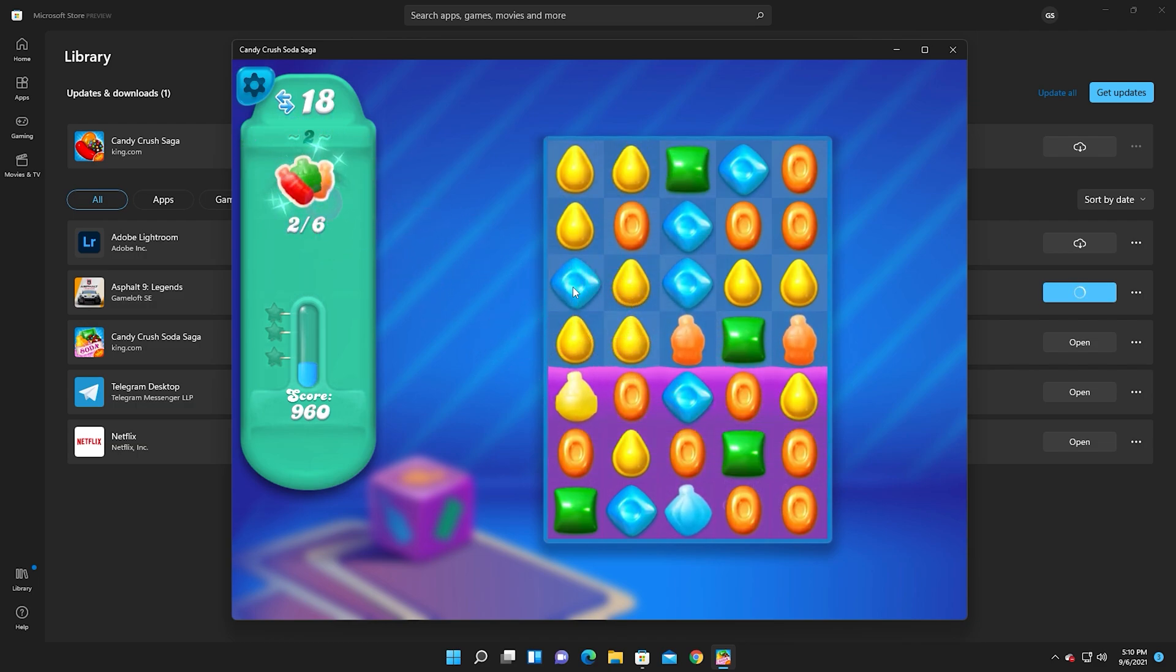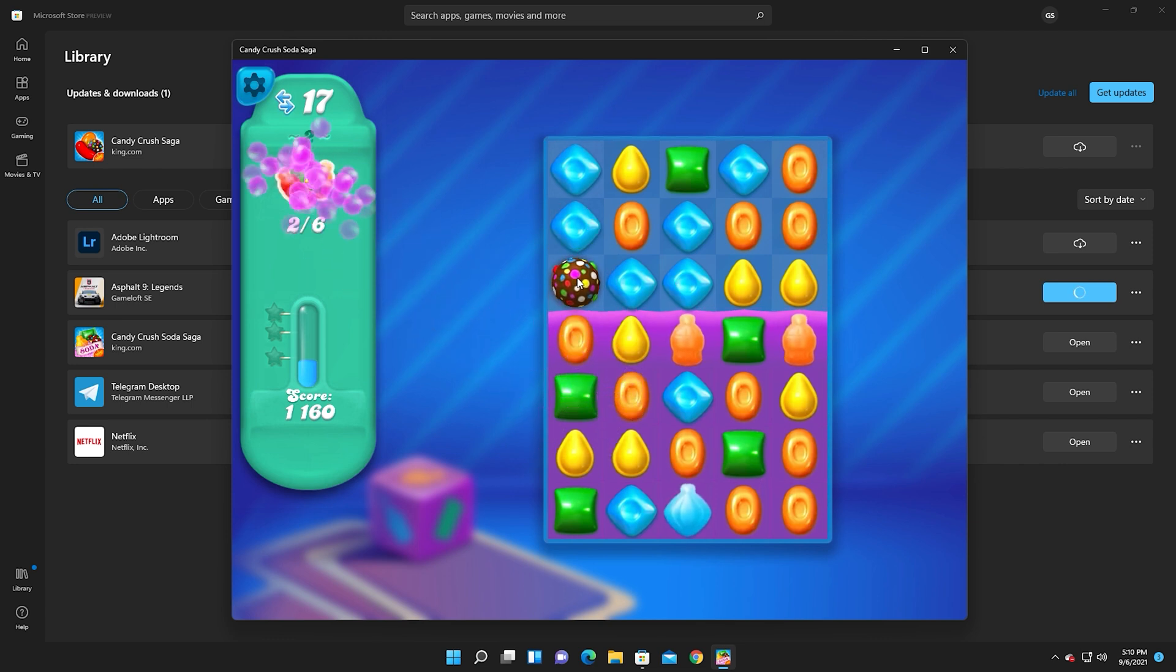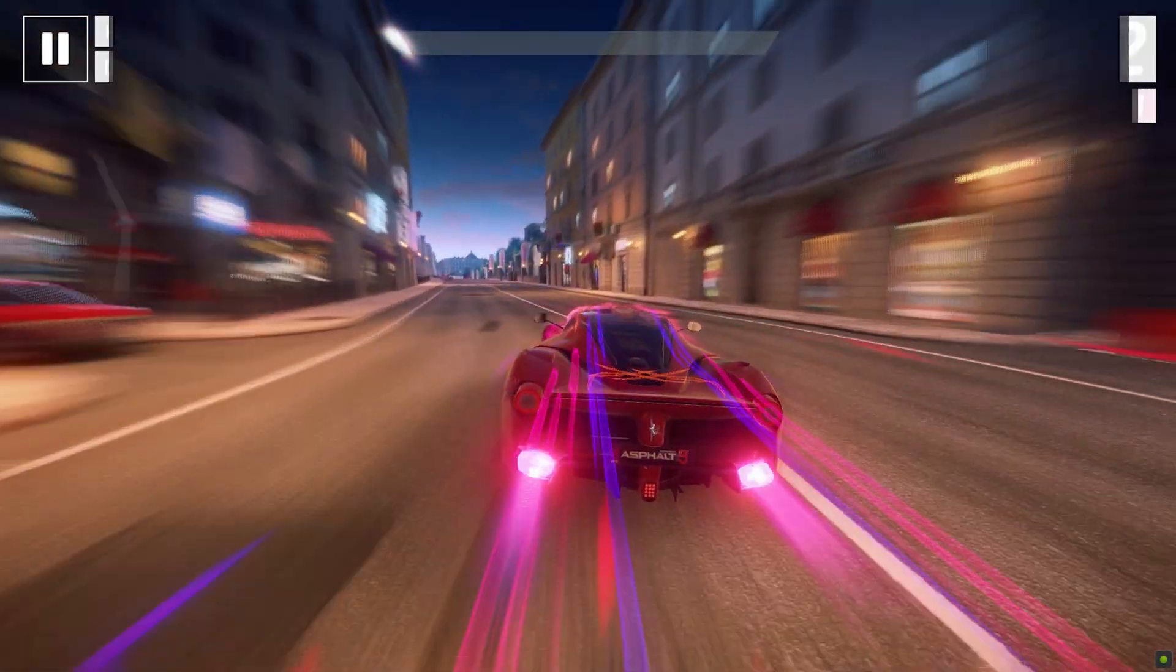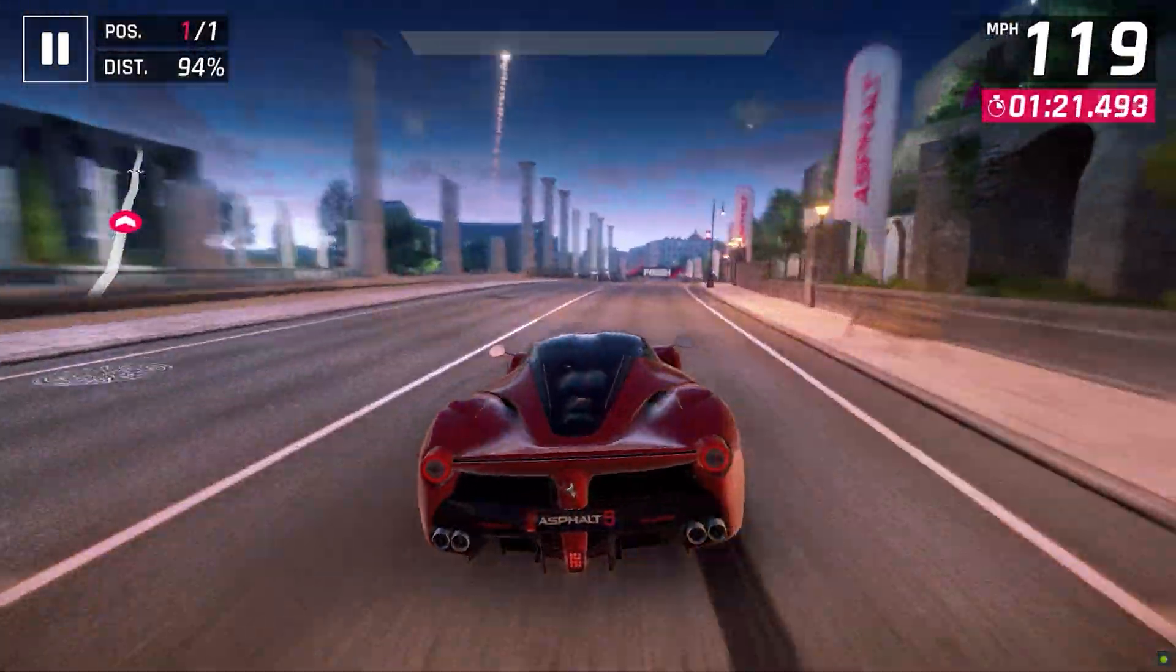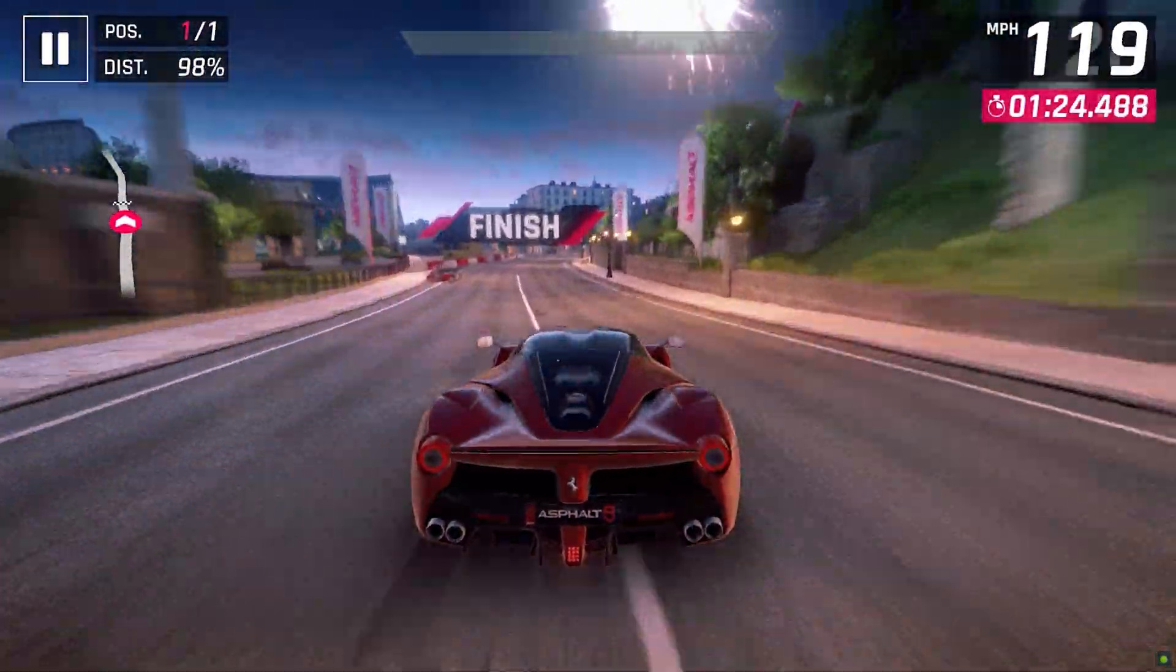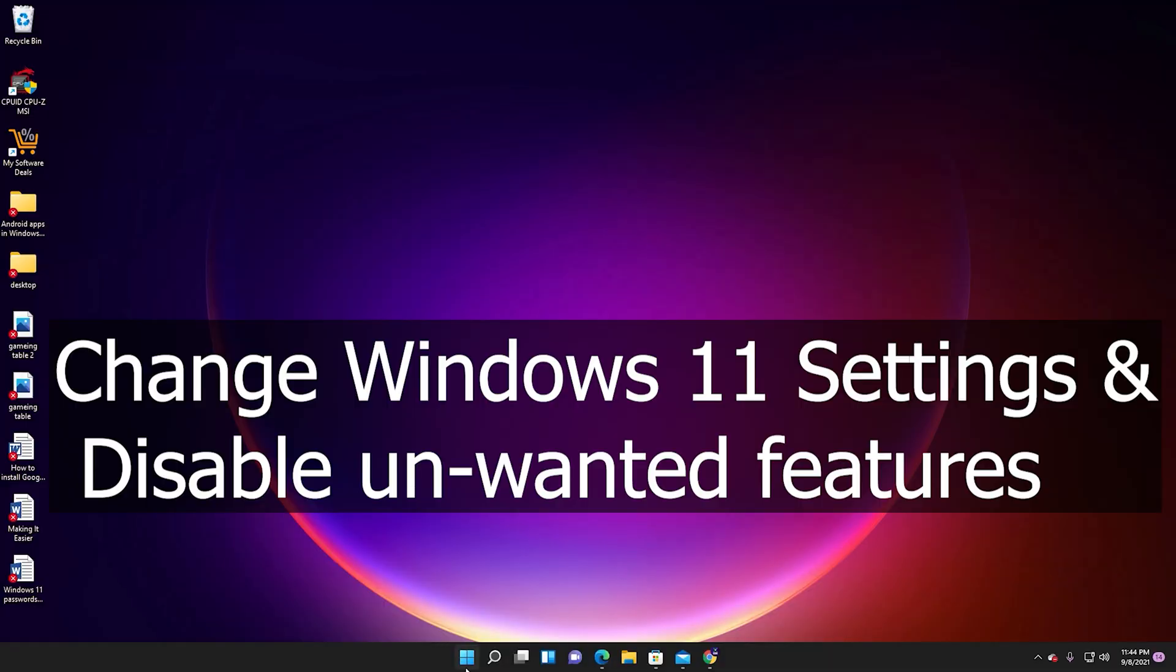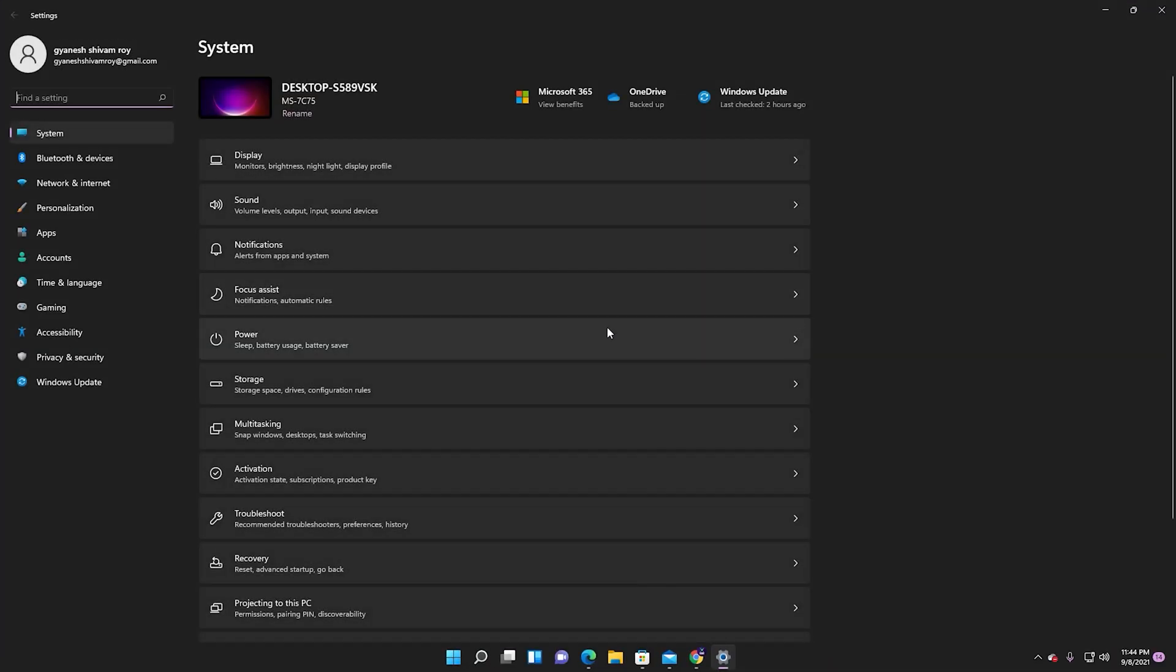Follow these tips to improve PC performance in Windows 11. Change Windows 11 settings and disable unwanted features.